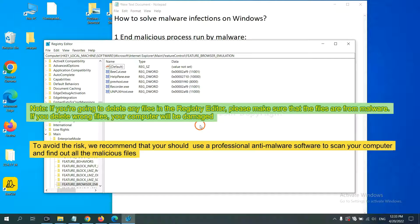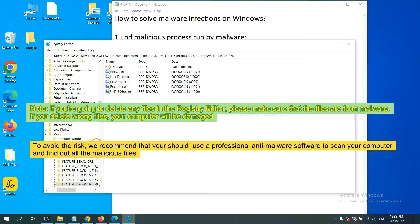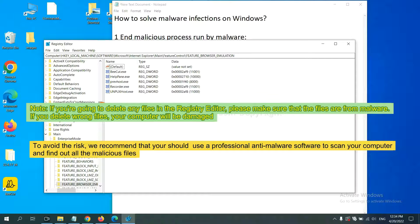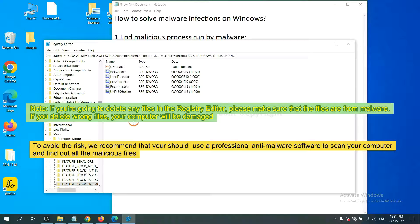Please make sure that the files are from malware. If you delete the wrong file, your computer will be damaged. To avoid the risk, we recommend that you should use a professional anti-malware software.